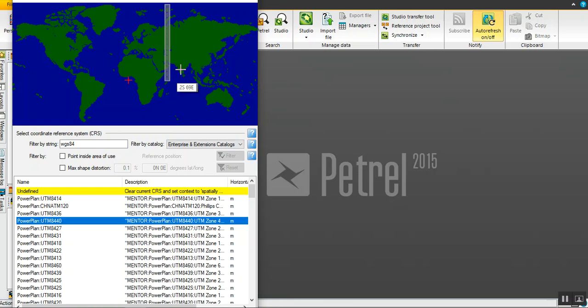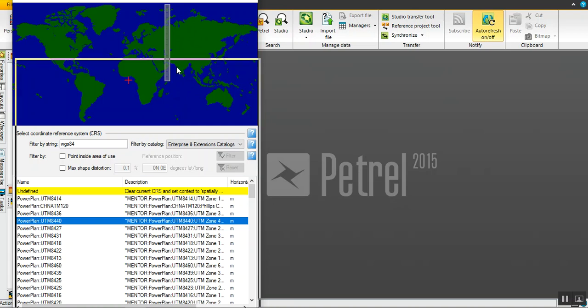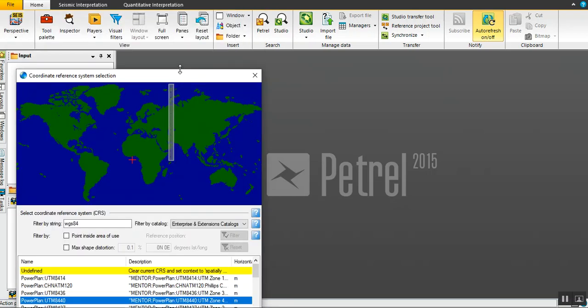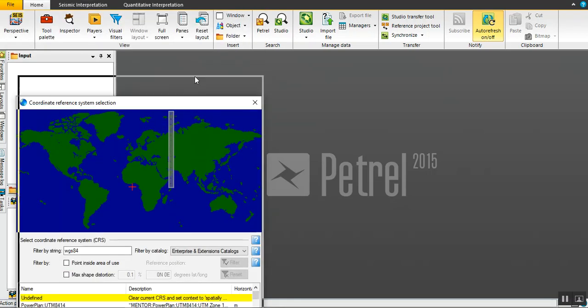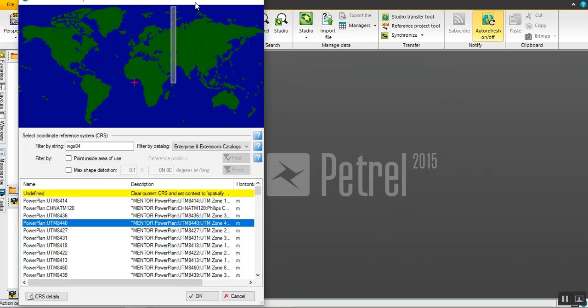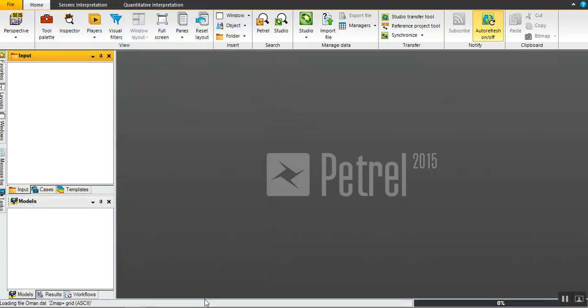Okay, yes, already located to Oman. Click okay.